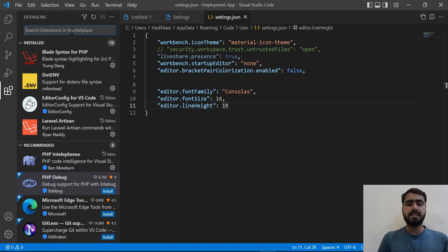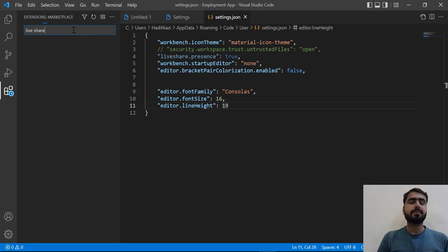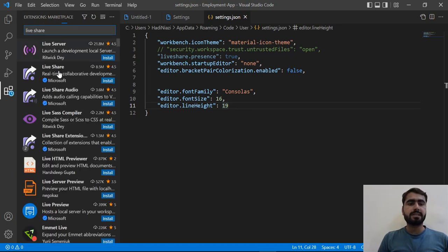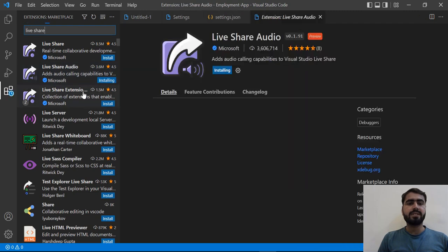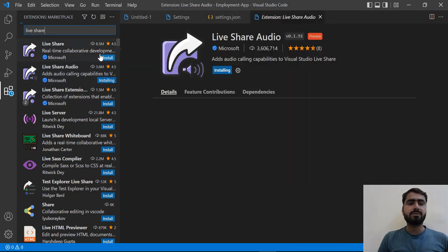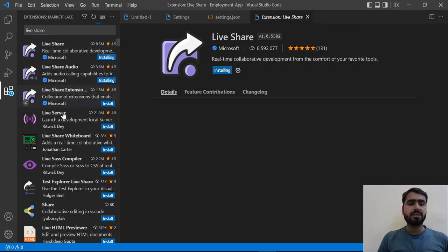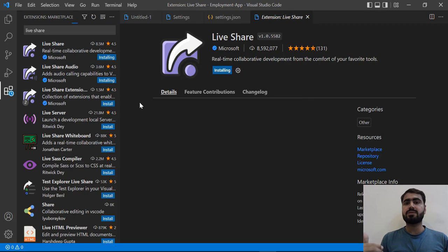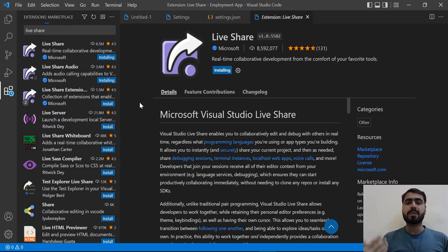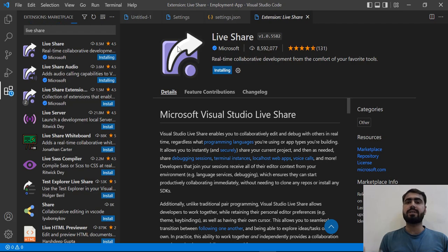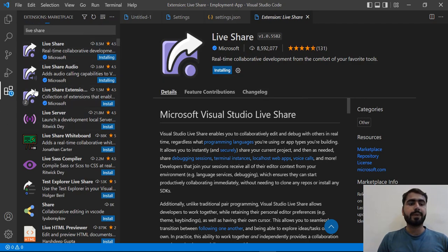Let's click on the extension and search for 'Live Share'. Click on the second one and install it. It's basically a simple pack — you install the first one and it installs three others. You can also share audio, share the full project, and share the web browser as well. It will instantly share your web browser and it will behave on another PC's web browser just as it's running on your computer, so it's very handy.